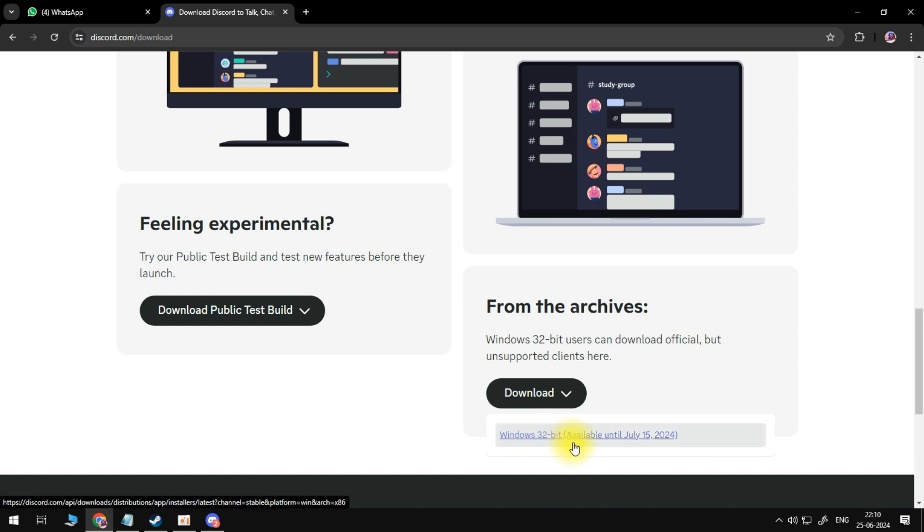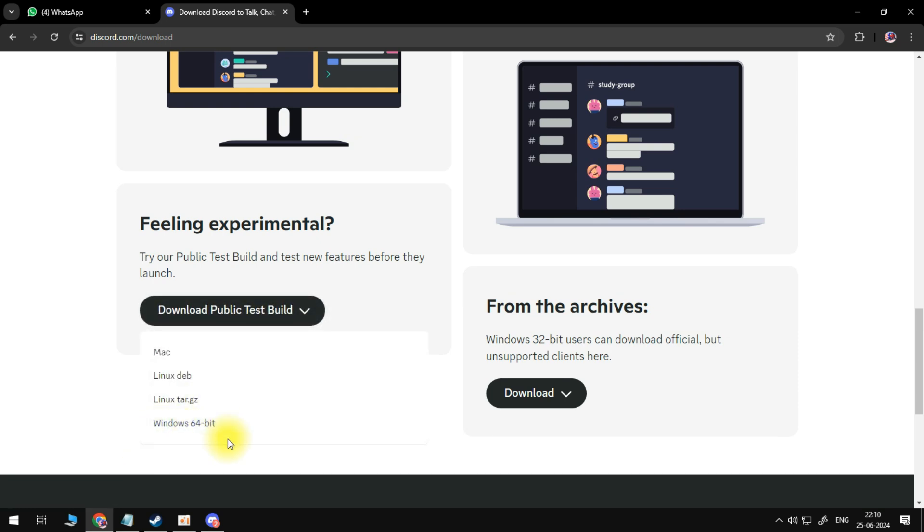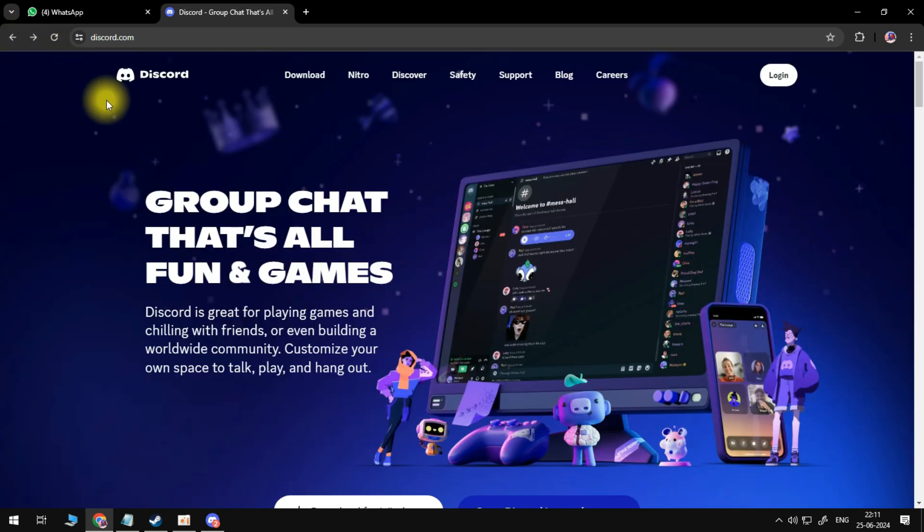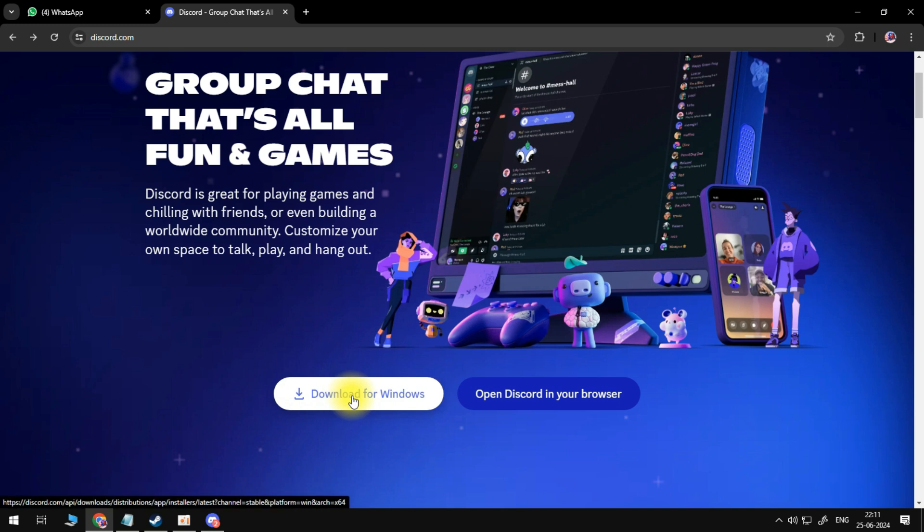So you have two options if you want to download 32-bit or 64-bit versions of Discord. You just need to go to the main website and then reinstall your application. Click this download button and it will automatically download the 64-bit version of Discord.